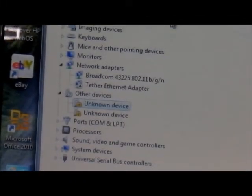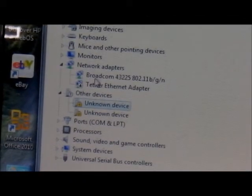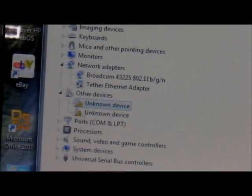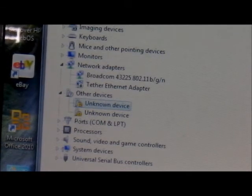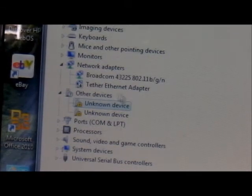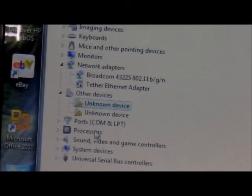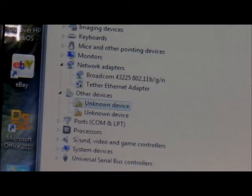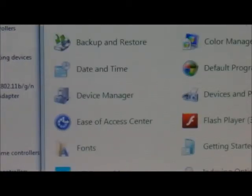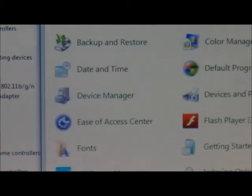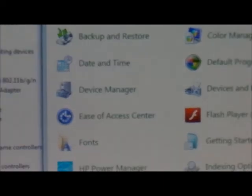As you can see mine doesn't say MTK65FX preloader because I already installed the driver — I was just giving you an example. Once that's done you close everything else.